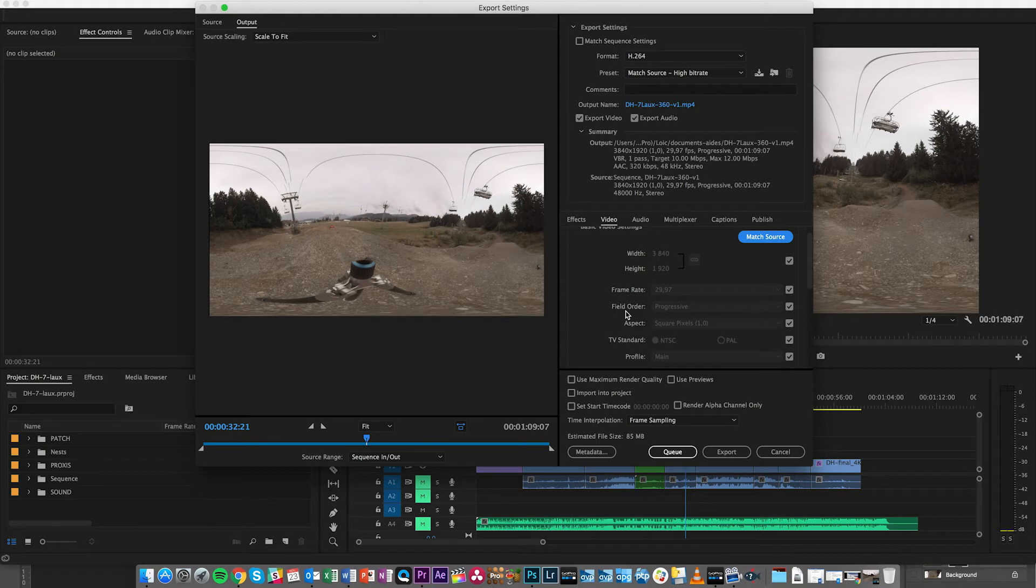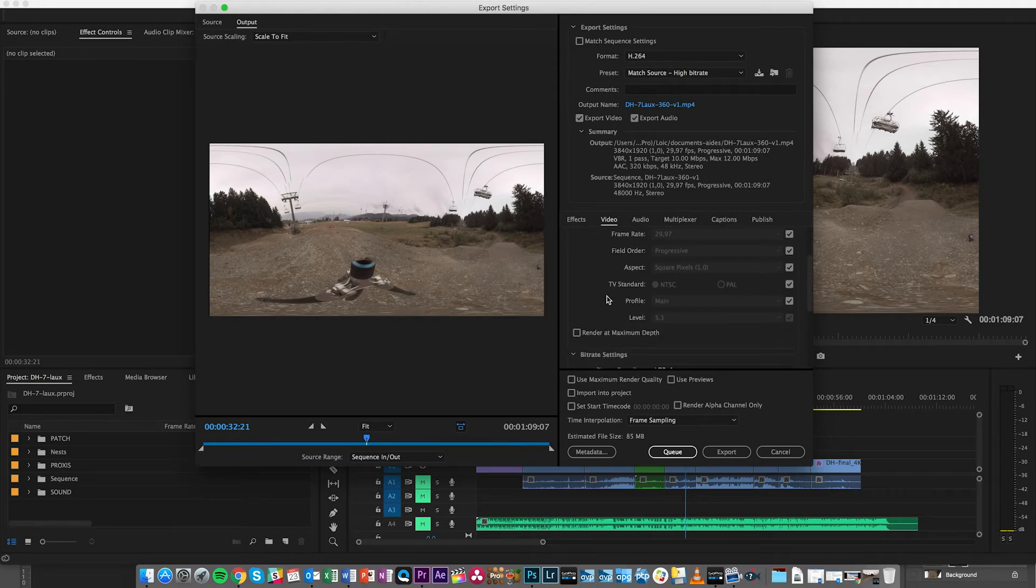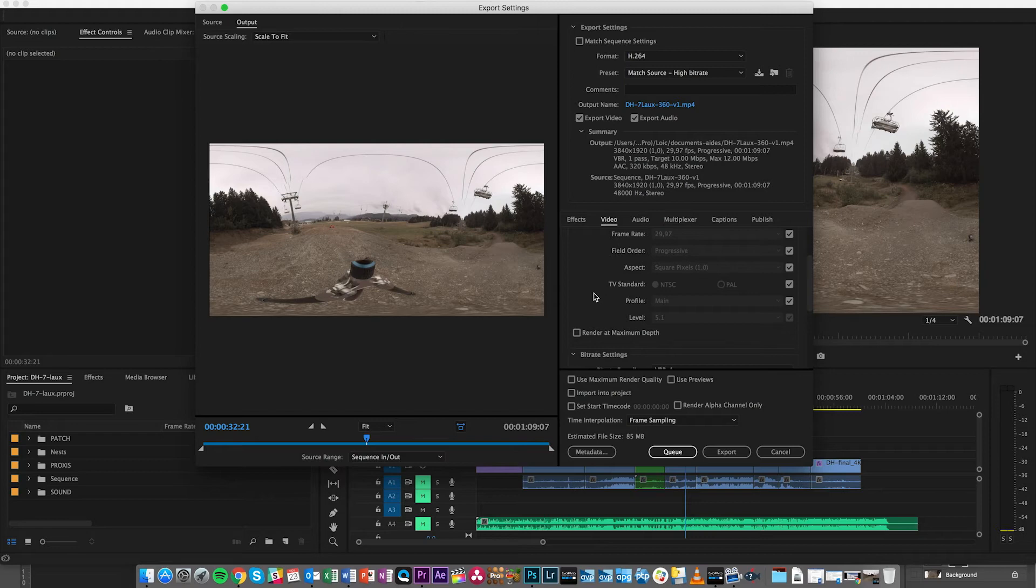We do recommend trying as much as possible to have 60 frames per second, especially if you're going to have an experience that's going to be looked at in a headset. It's going to be much more convenient and a much better experience for your viewers. But sometimes you don't have a choice and you have to go with 30 frames per second.